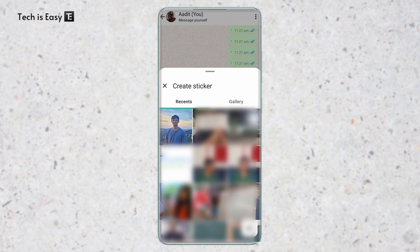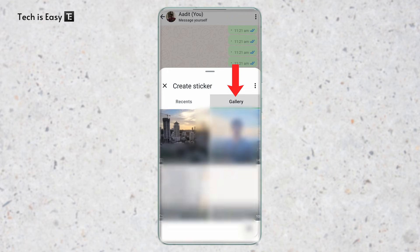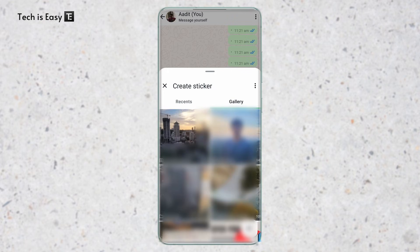So here, they've given some recent images. Or if you want to go through your albums, just click on Gallery, that's on the right. And here, you can go through all of your albums and find the picture which you want.